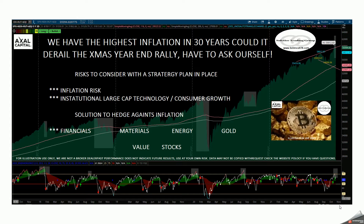In order to have a solution for inflation, we have to look at the financial sector, material products, energy, gold, value play in stocks, instead of staying with the large caps.